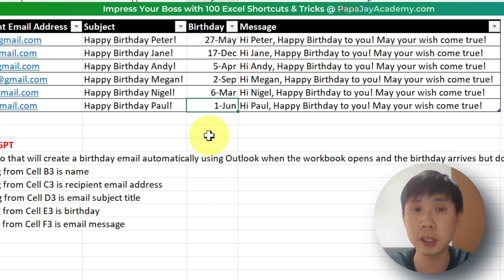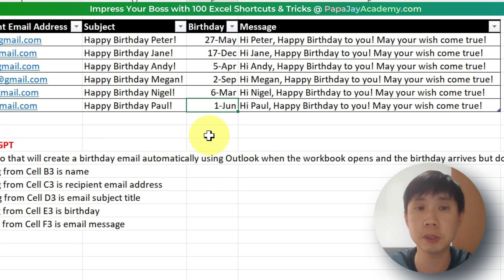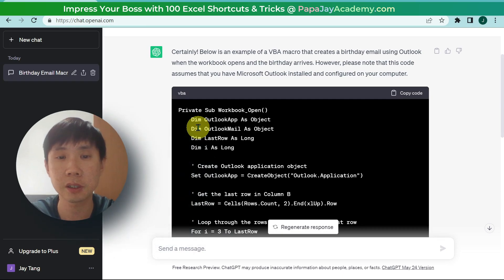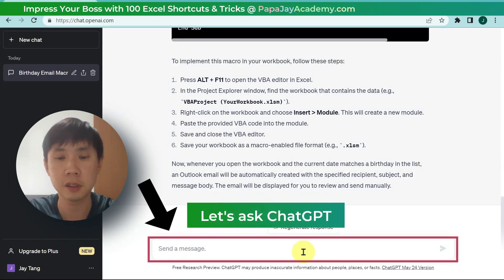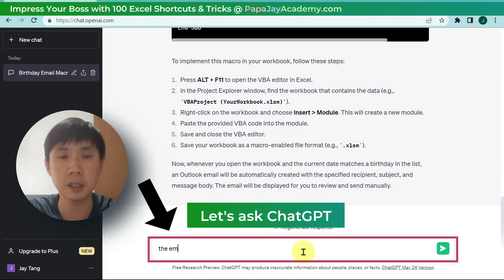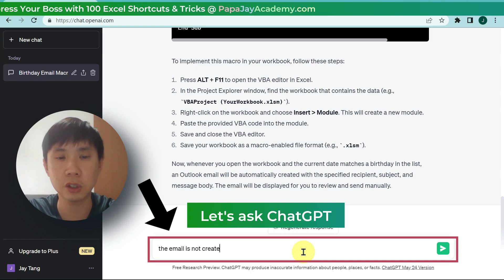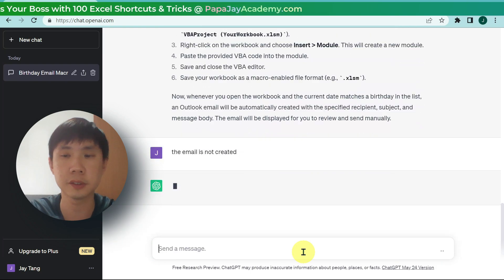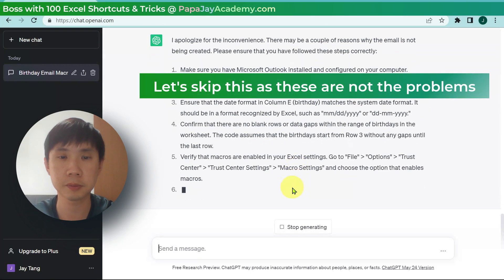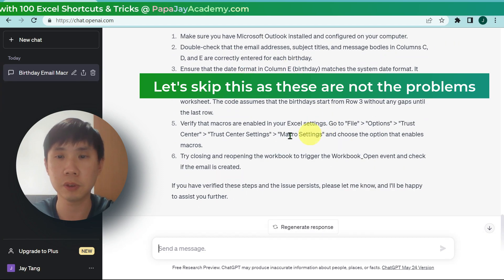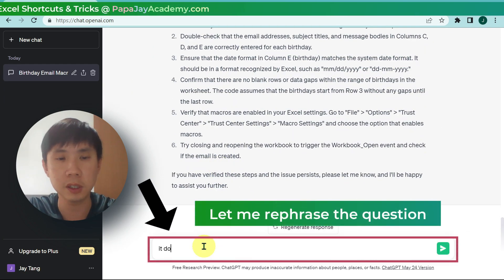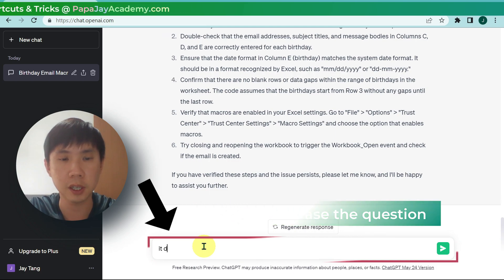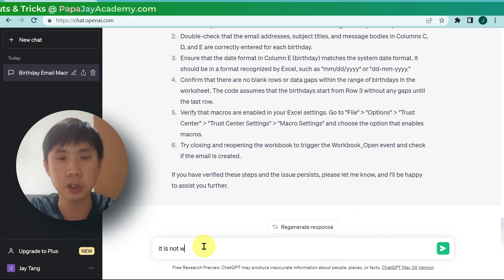Let's go back and see what happened. Let's go back to ChatGPT and ask. The email is not created. It does not work — it is not working.